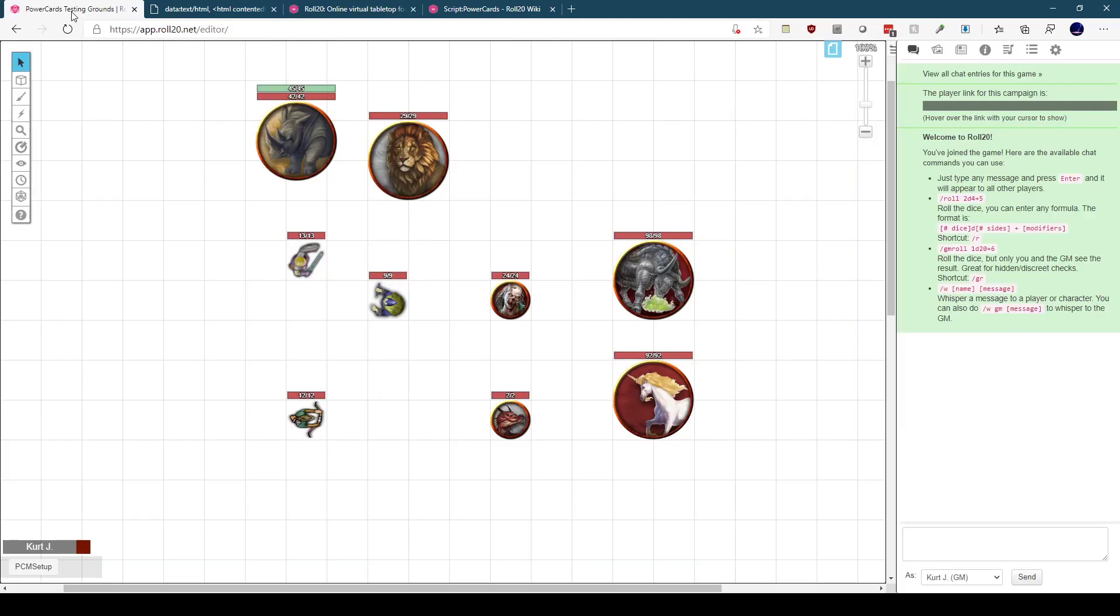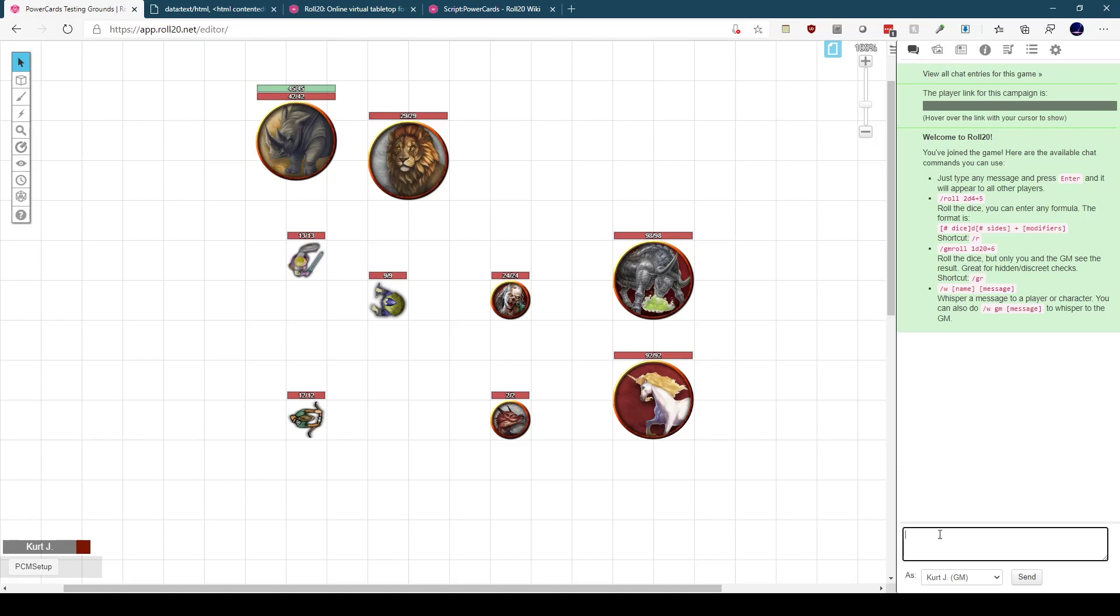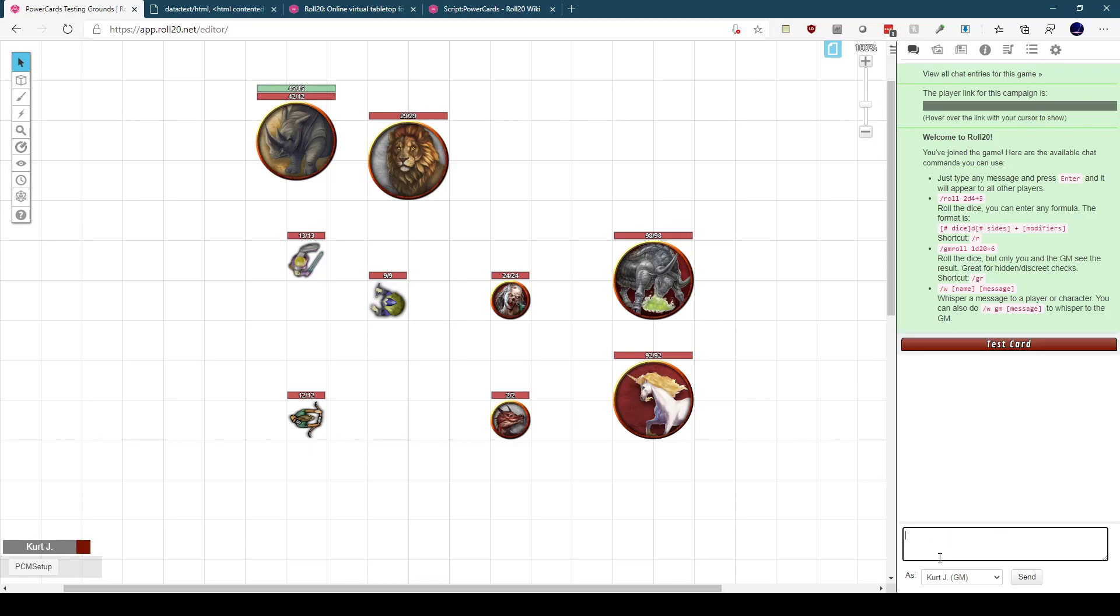So that will get you up and running with Power Cards. Back in our game here, in the chat window, to run any Power Card, you start with exclamation point power, two open brackets, a space, and then you need a tag followed by the content associated with that tag. A tag is essentially a name for this line of Power Card. The simplest card would just be minus minus, which indicates a tag, the tag name, which is name, and then whatever we want to call the card. We'll call this test card. Now hit enter, and we see test card pops up on the side.